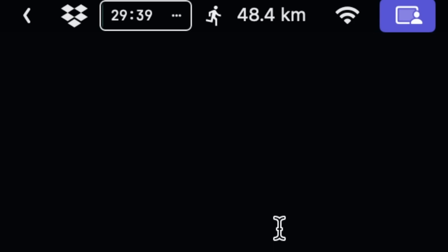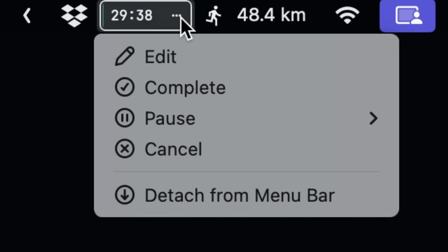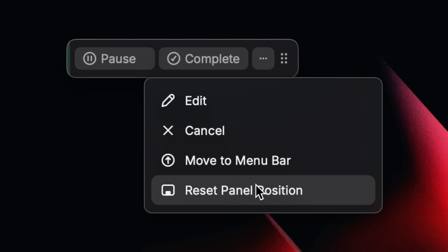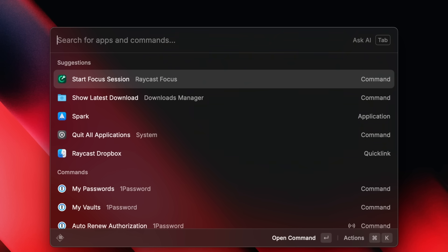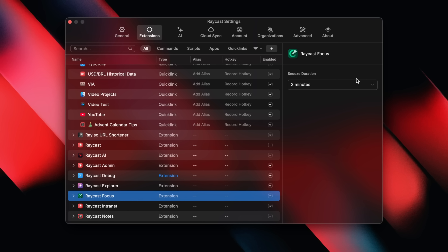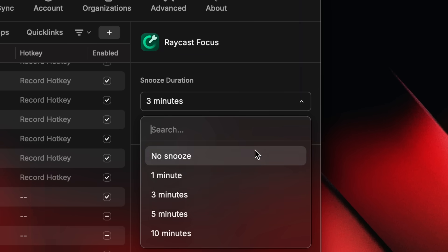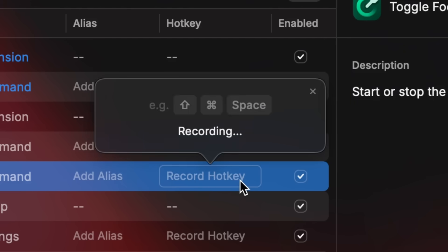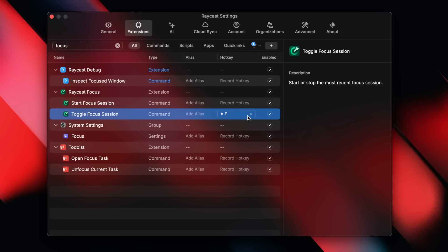And that's about it. But as always with Raycast, there are ways to tweak and customize things. While in a focus session, the hamburger menu lets you dock the floating panel into the menu bar for a cleaner look, or reset its position. If you search for the command and press Shift+Command+Comma, you can change preferences like the default snooze duration — we found three minutes is the sweet spot to make sure you stay on track. You can also set a hotkey to get into focus mode even faster.